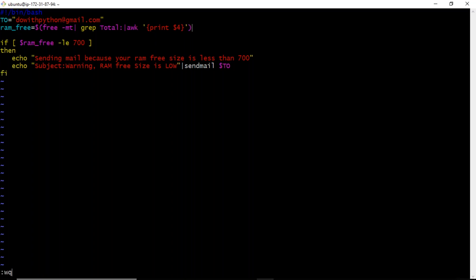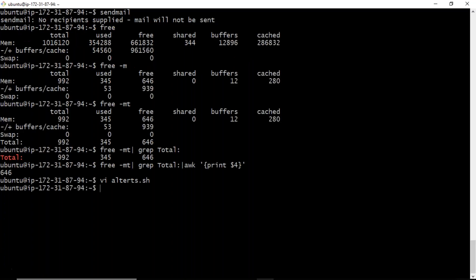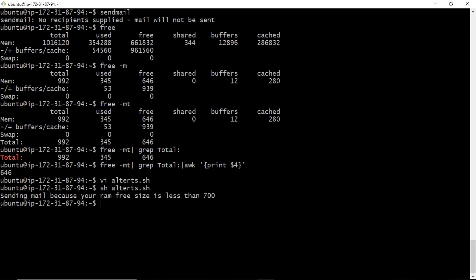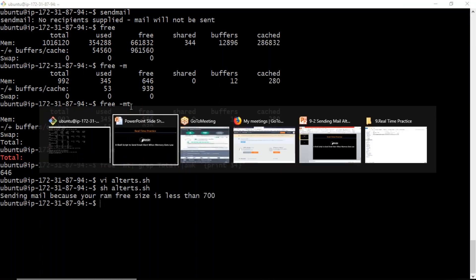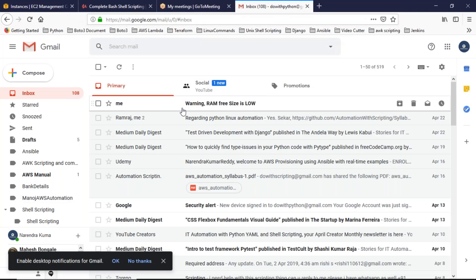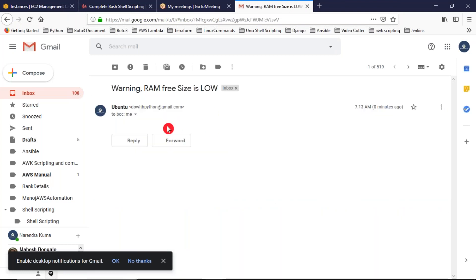Close the if condition. Now I'm running the script. Output shows: 'Sending mail because your RAM free size is less than 700.' Let me open my mail — you can see a mail arrived with subject 'Warning: RAM free size is low.' The script is working.